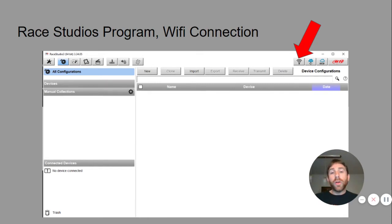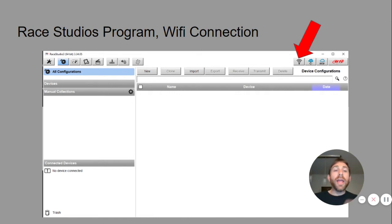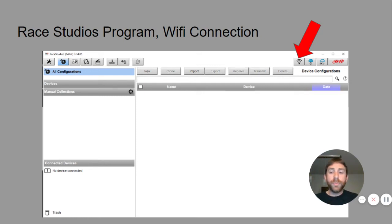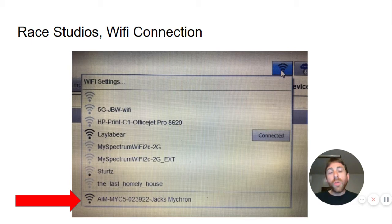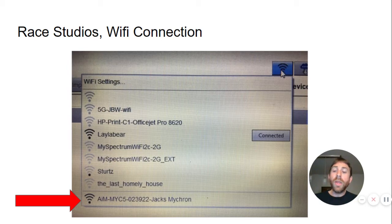Once you open RayStudio 3, I want you to click on the network or the Wi-Fi button up in the upper right hand corner of the home screen, as presented with the red arrow. When you do that you're going to have a drop down menu come up and it's going to have a list of networks. The network that you want to click on is the one listed as AIM Micron 5, as presented again with the red arrow.